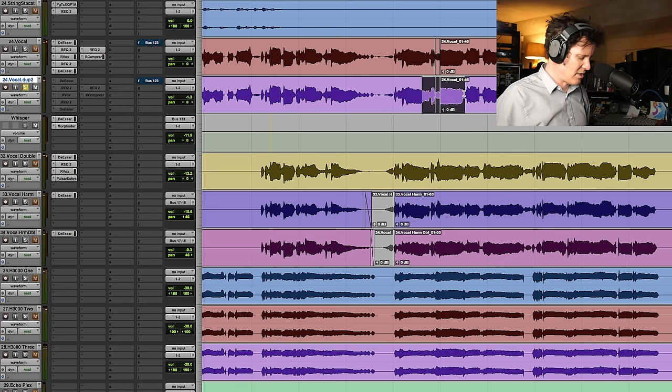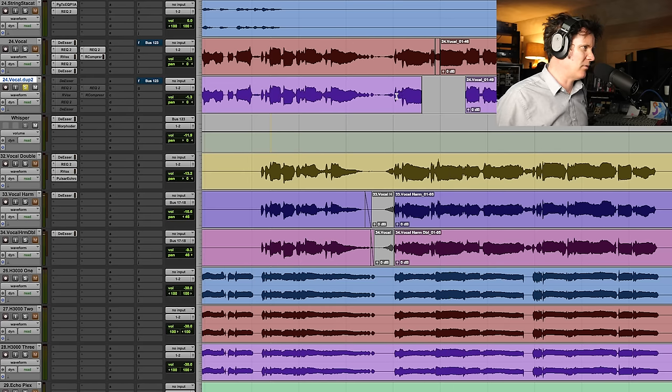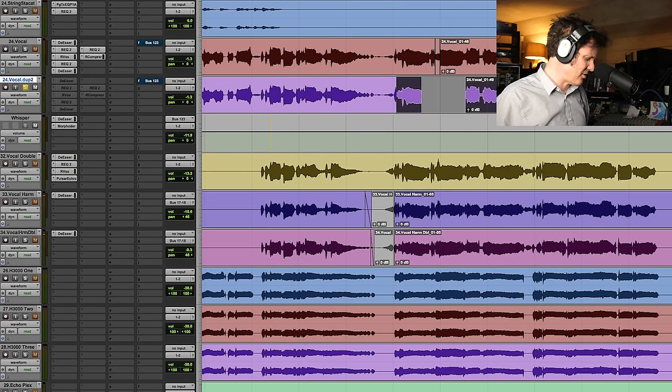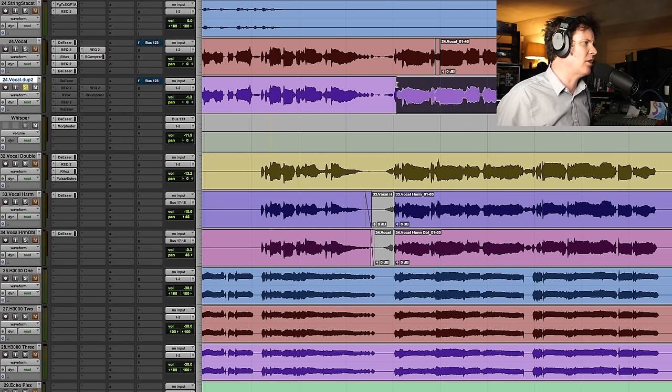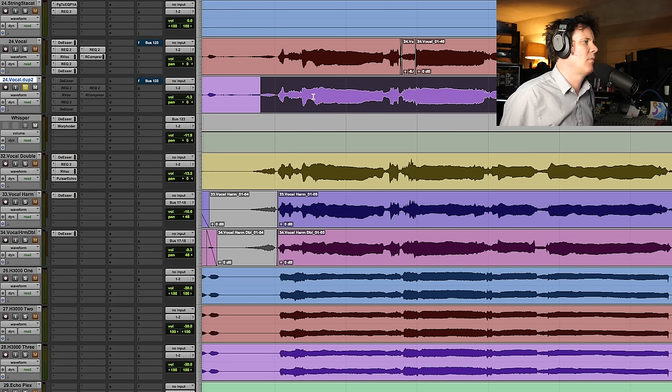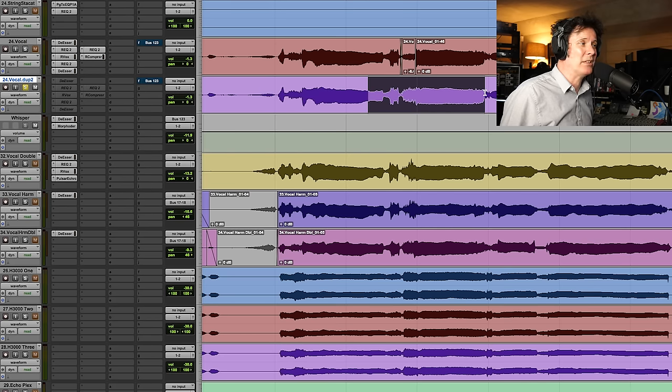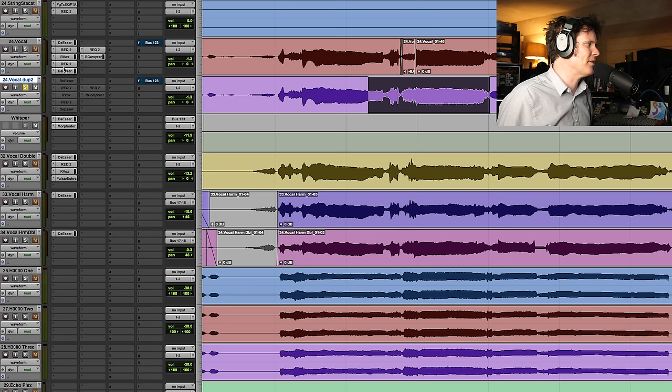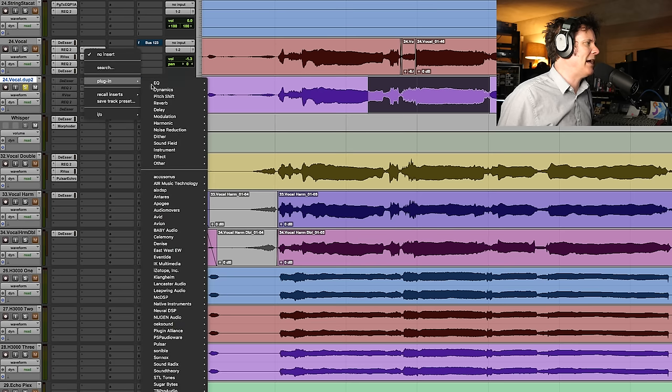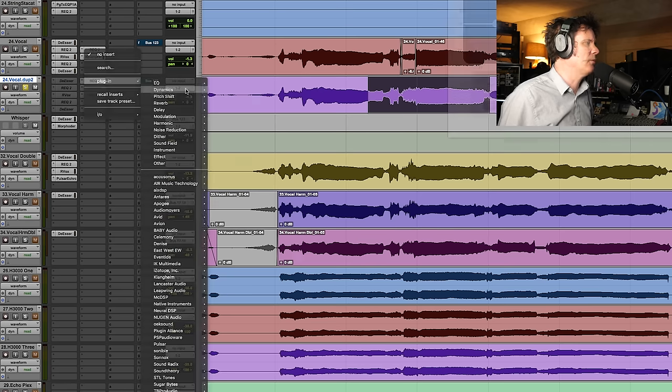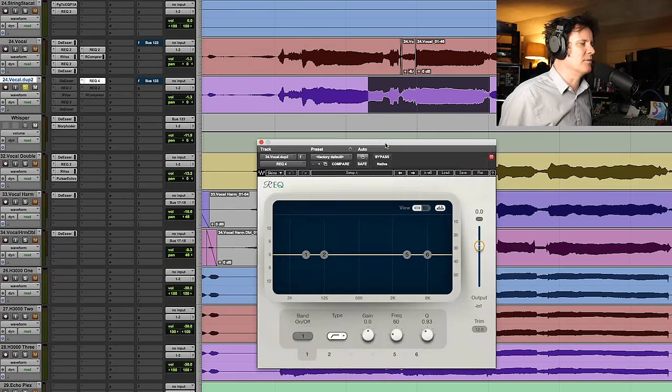We don't need that clip gain done either. So I'm just going to highlight this area. If you want even more, we could pinpoint where the S's are really aggressive. I'm going to open up a four-band EQ, and I'm going to give it a listen.